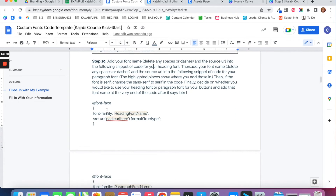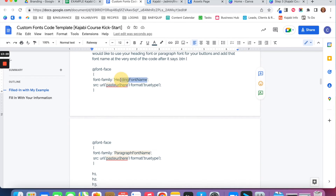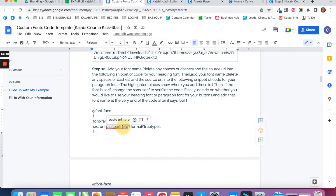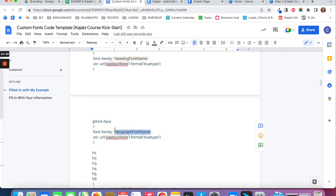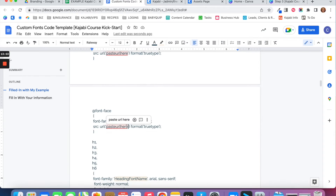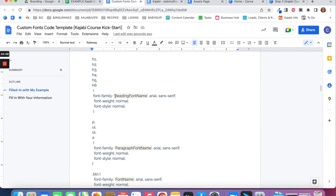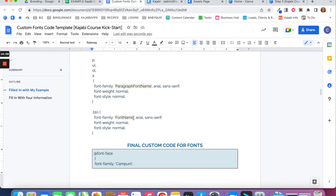In the code snippet, replace the placeholder heading font name with your actual heading font name — no spaces. Then paste the heading font URL you copied into the corresponding spot in the code. Do the same for your paragraph font name and its URL. Finally, scroll down and replace the remaining placeholders with your heading font name, paragraph font name, and whichever font you'd like to use for your buttons.